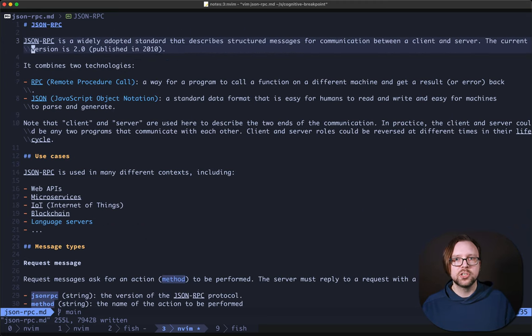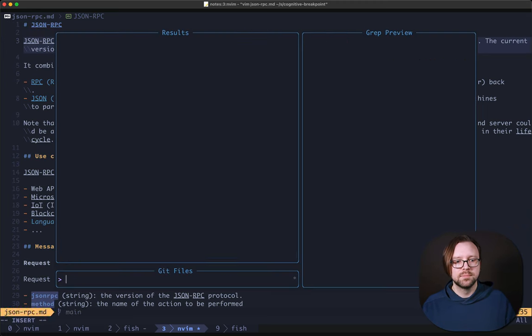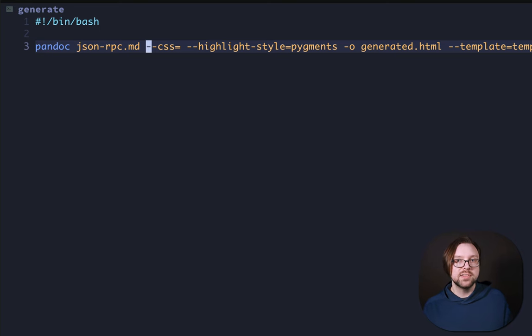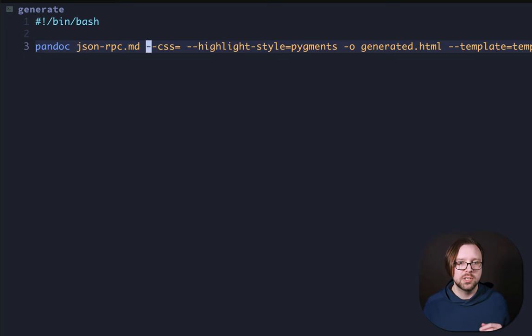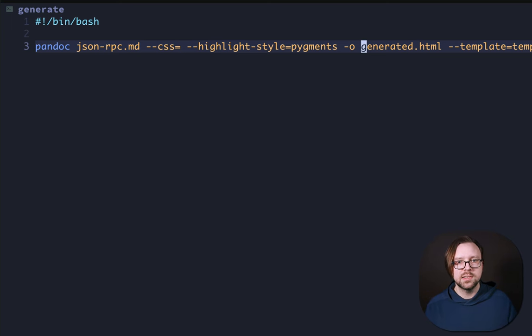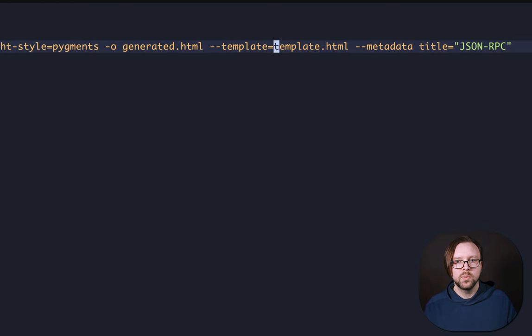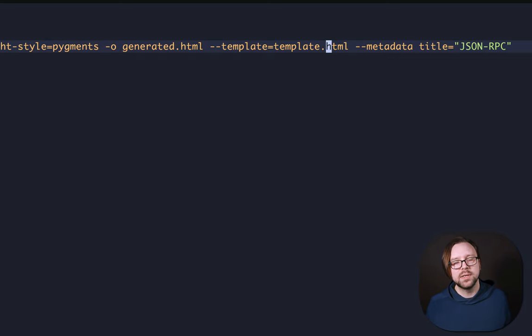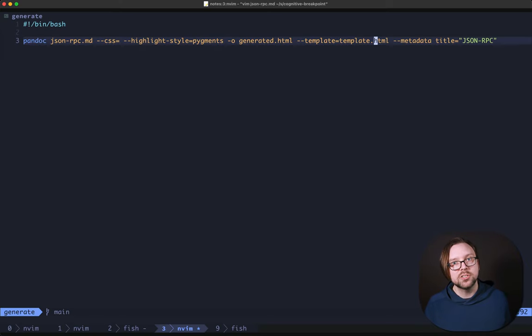Now let's look at the generate command. Generate uses Pandoc. We pass in our file name. We give it a flag of CSS equals blank because we don't want to bring along Pandoc's own CSS. We give it the highlight style of pigments, and our output file is generated.html. We tell it to use template.html as the template, and then we give it the title of JSON RPC. Pretty straightforward.